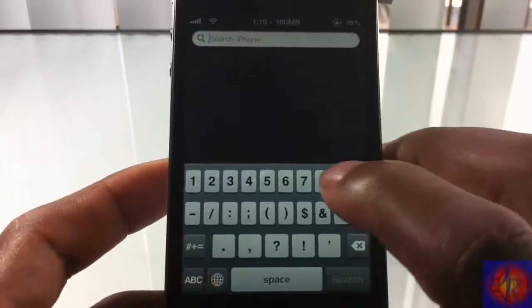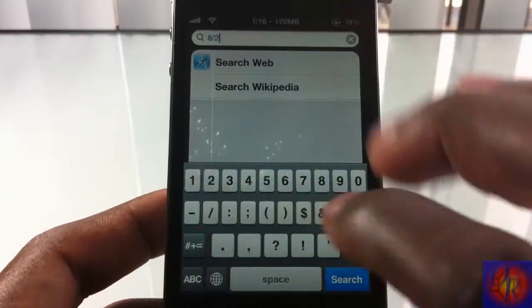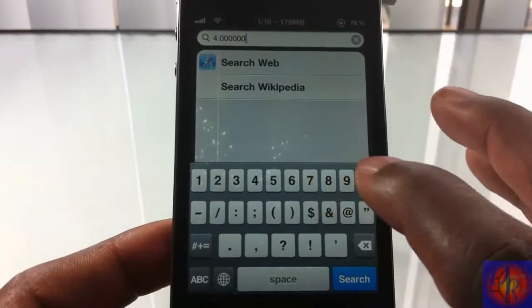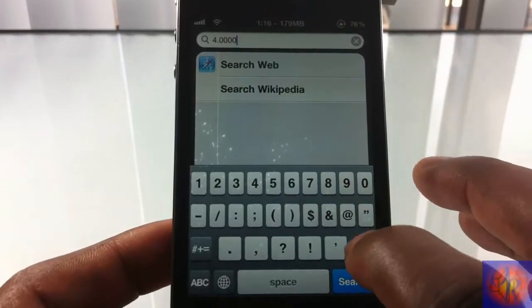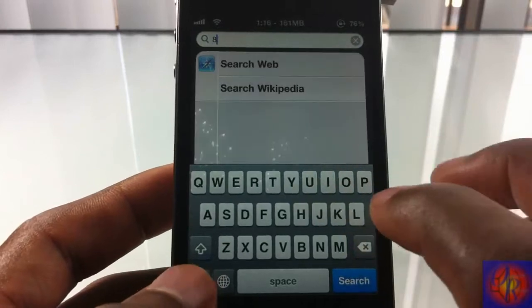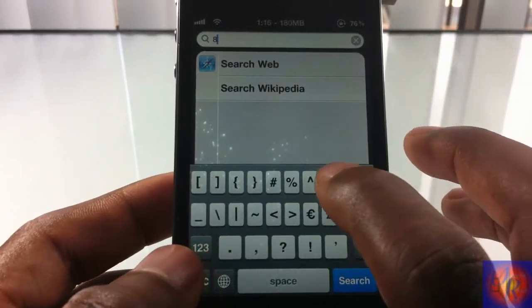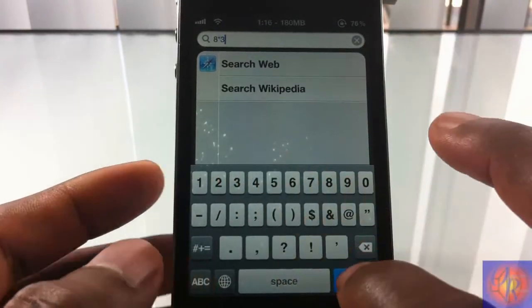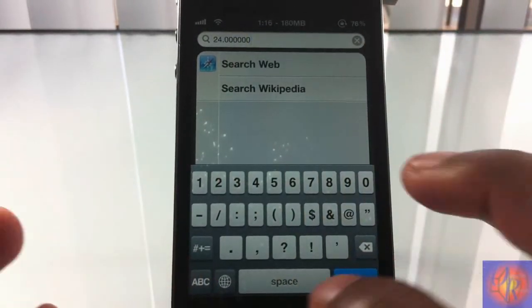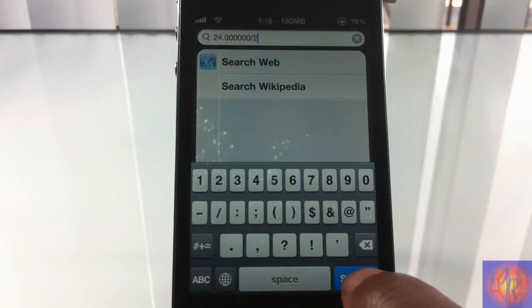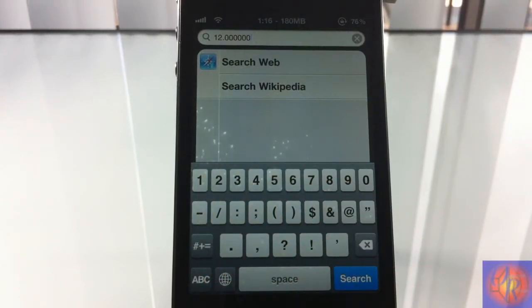We'll do an example of 8 divided by 2 — and as you can see, the answer is 4, which is correct. We'll also do another one: 8 multiplied by 3, which is 24. And you can go ahead and hit the divide button, divide that by 2, and we get 12. So yeah, this is basically what this tweak allows you to do.